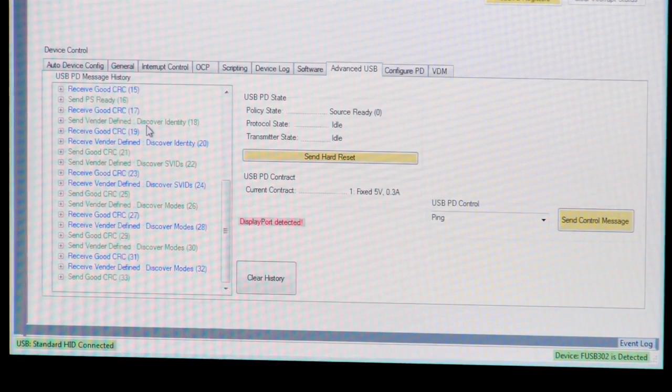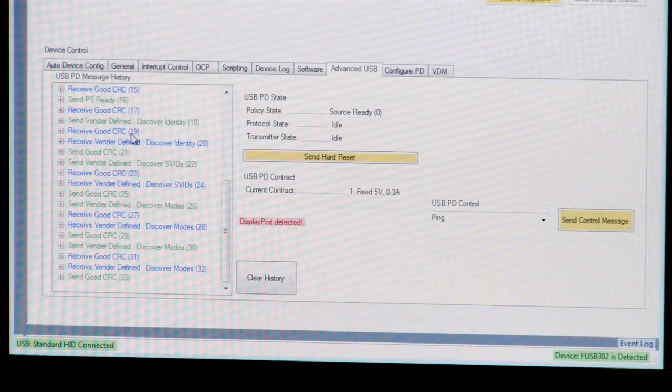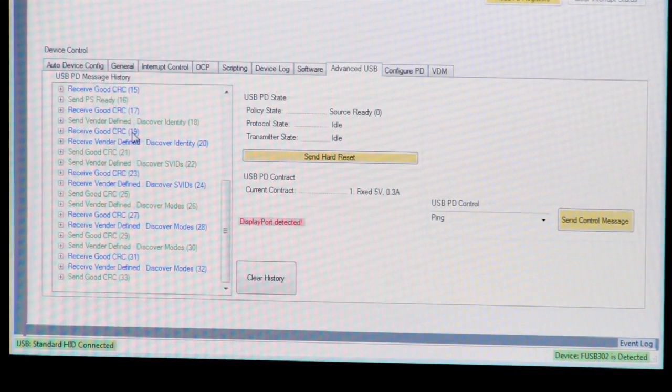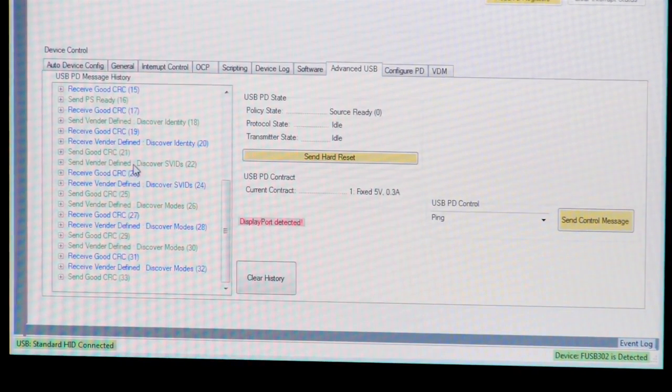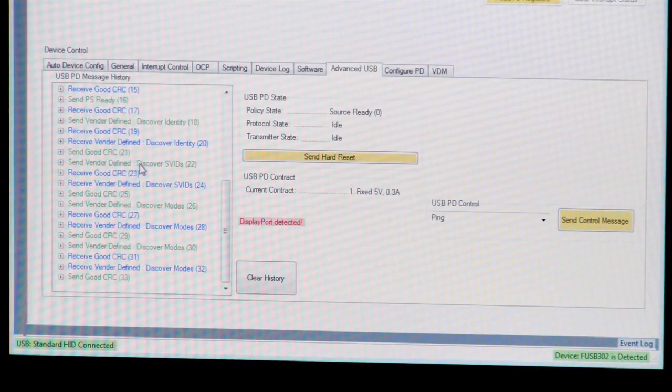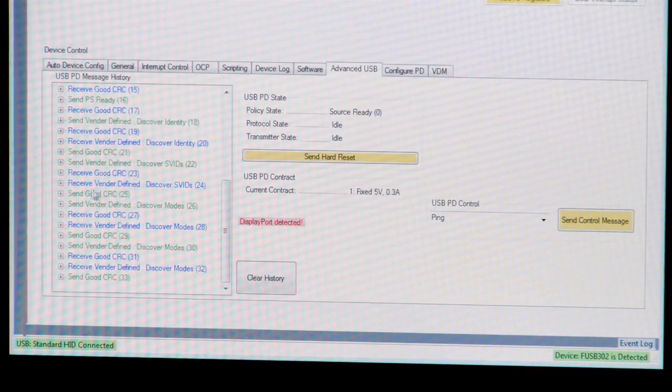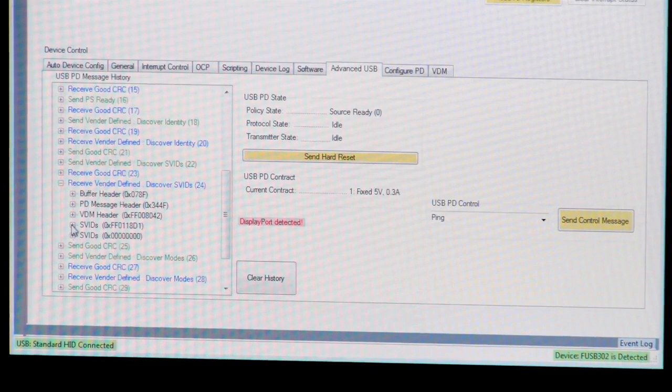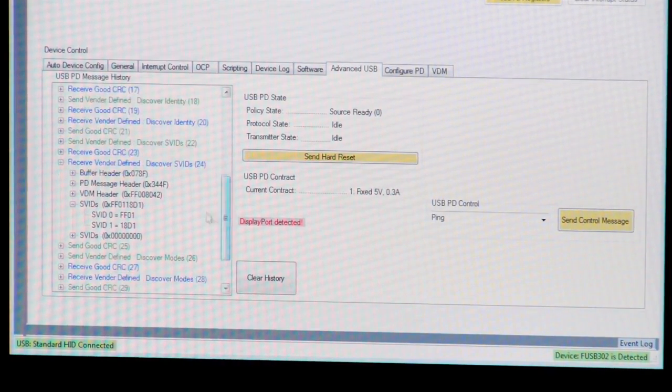The first command is Discover Identity, both a command and a response. This is the way a device like the FUSB302 can identify what was connected. Once it identifies what's connected, it then tries to determine which vendor made the device. This is done through the Discover SVIDs command and response. As you can see here, two different IDs were reported.